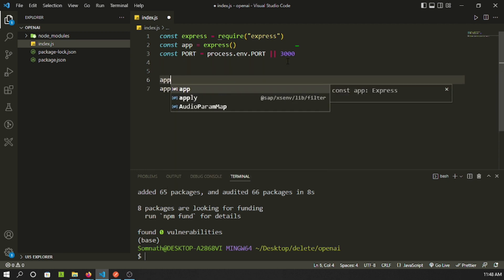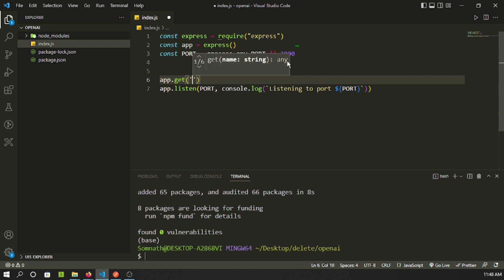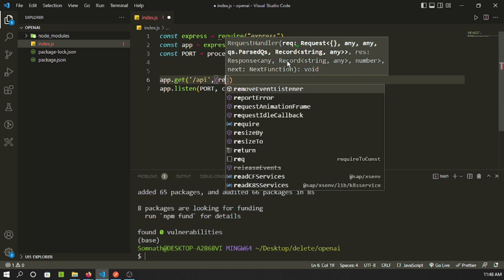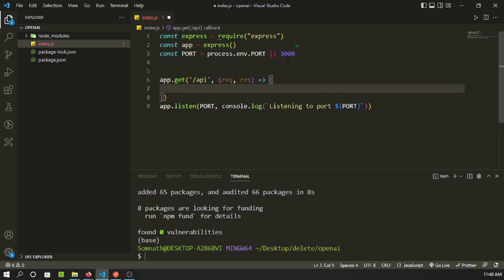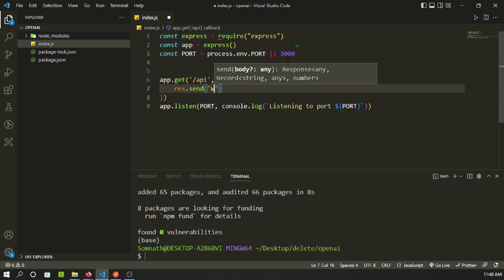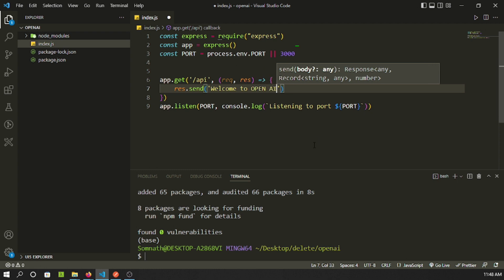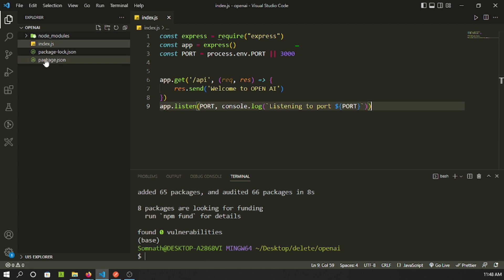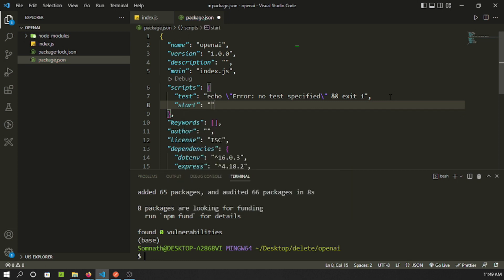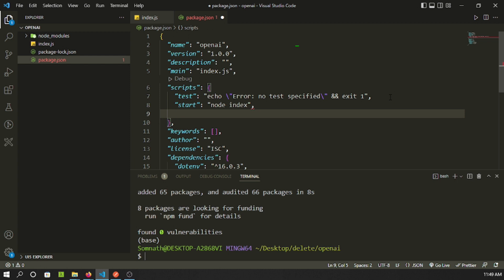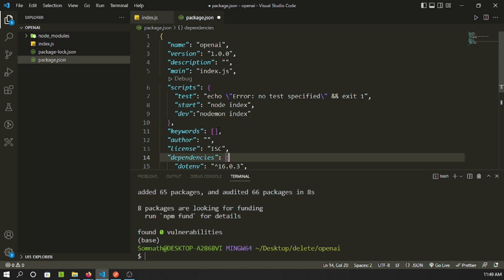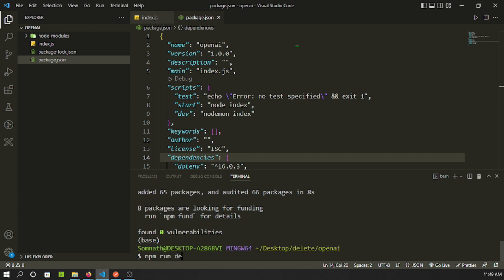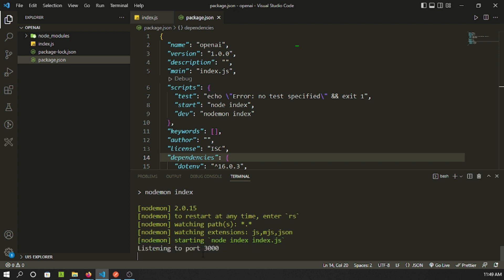These are the basic things we do with a Node application, but I prefer to start from scratch. Let's create an arrow function where the response sends something like 'Welcome to OpenAI'. Let's save it and also create a start script — node index — and for development I'll use nodemon, which I already have installed globally. So we can run npm run dev.